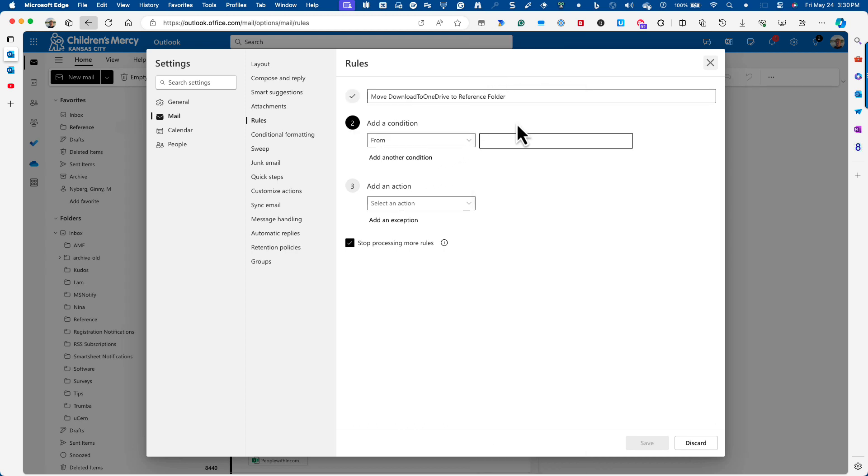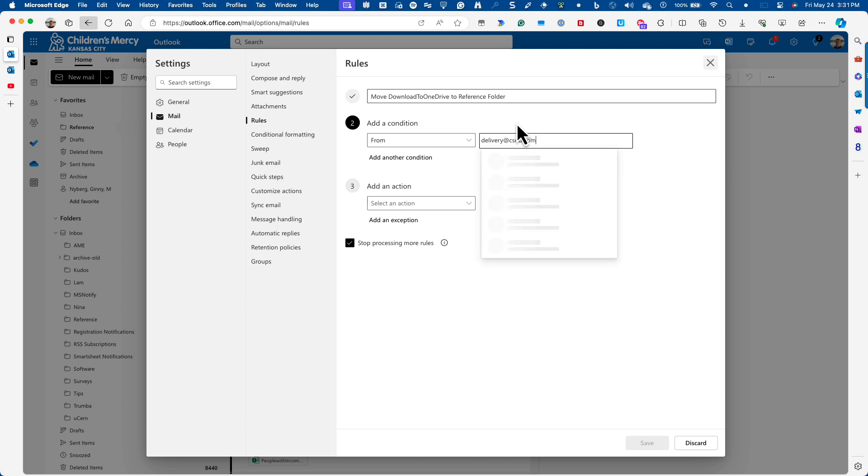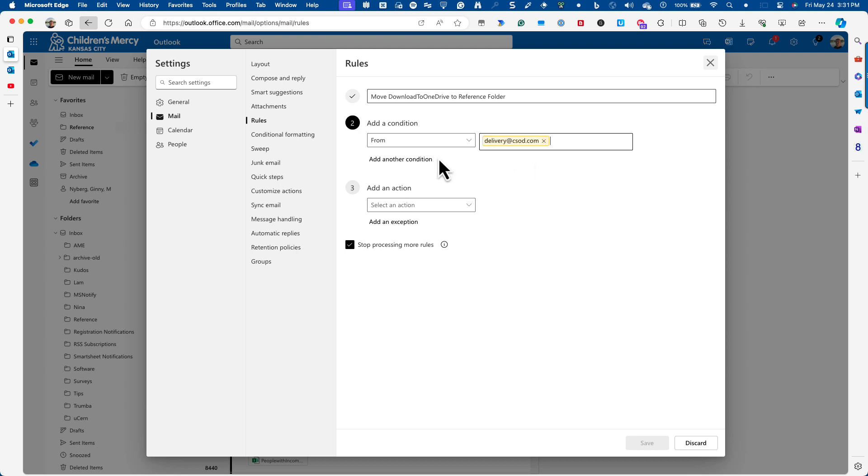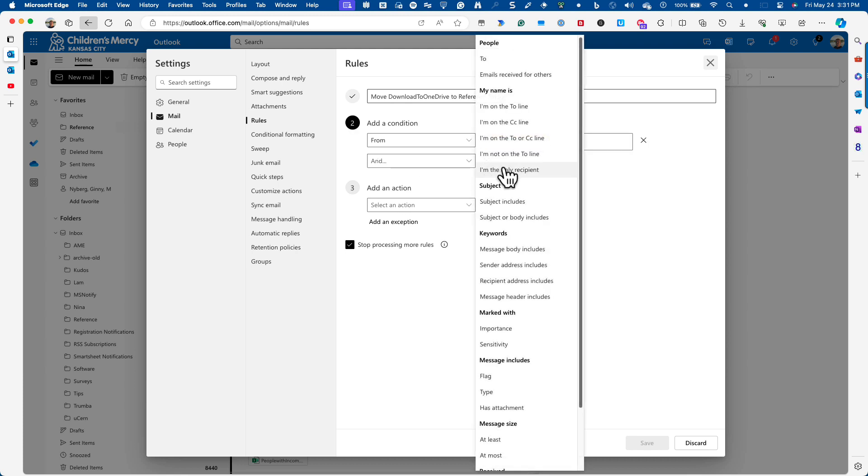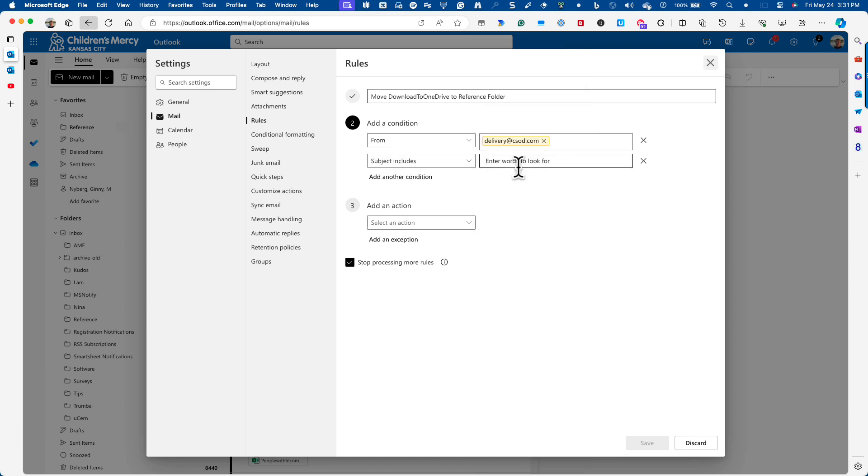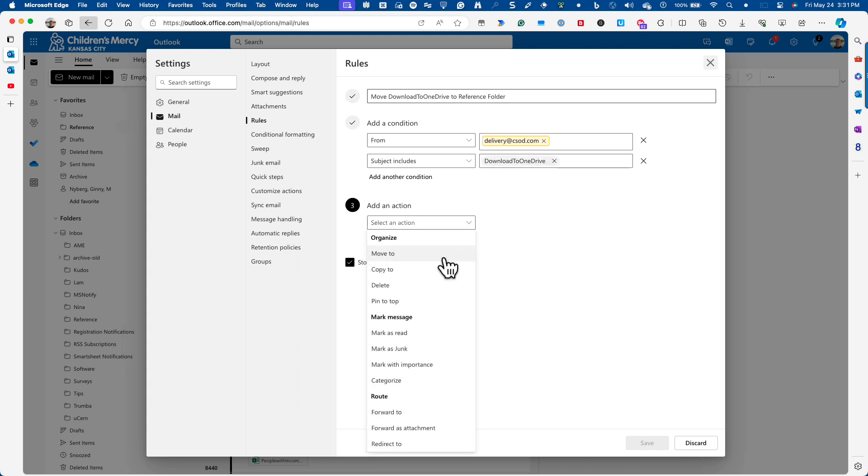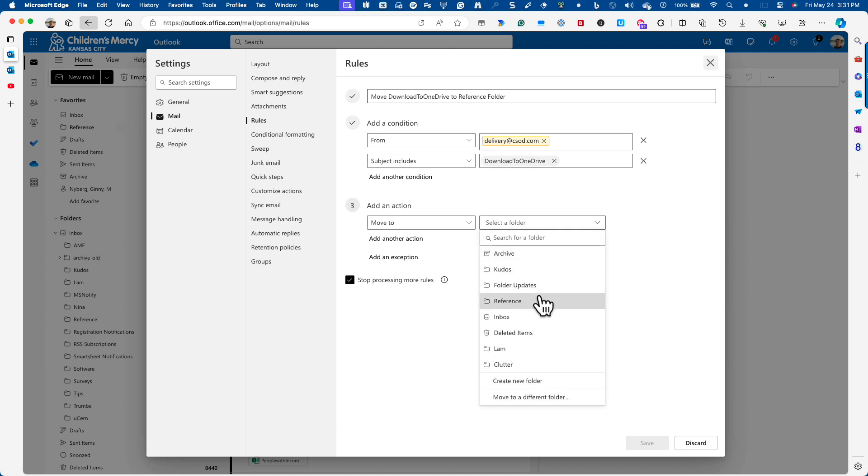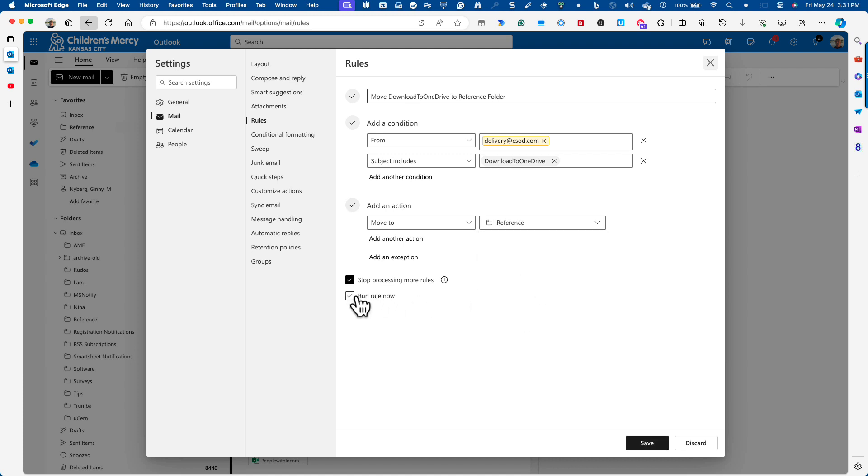Any reports are sent from delivery at csod.com. So that's one of my conditions. And then you have to press enter or click that. Then I'm going to say, if the subject includes the words download to OneDrive, I want that email to be moved to the reference folder. So I know that anything that comes to the reference folder is coming from Cornerstone, and it's a report.